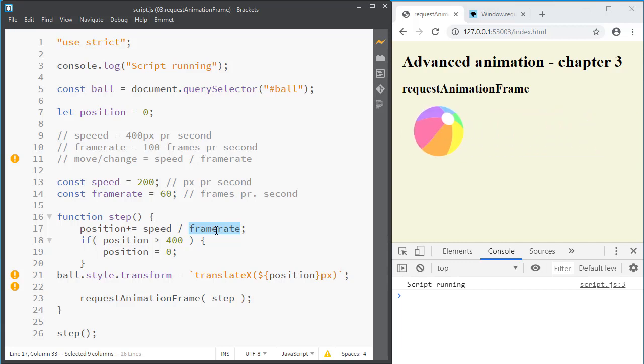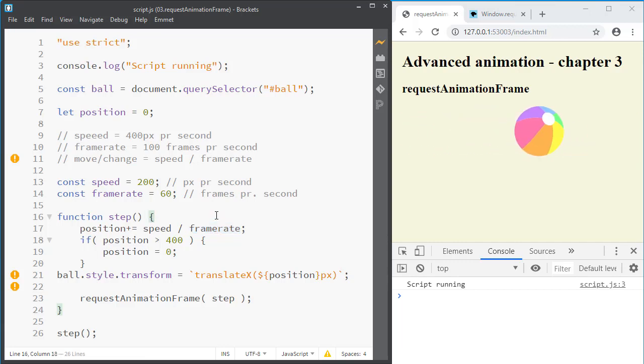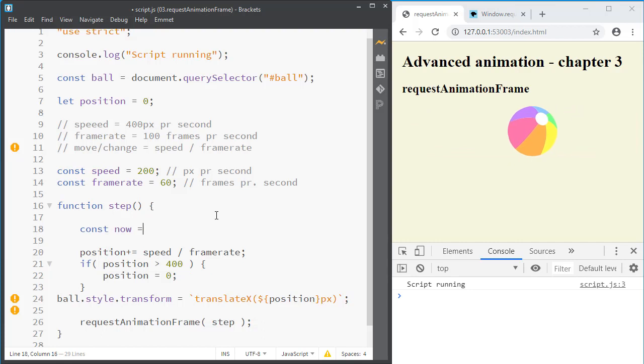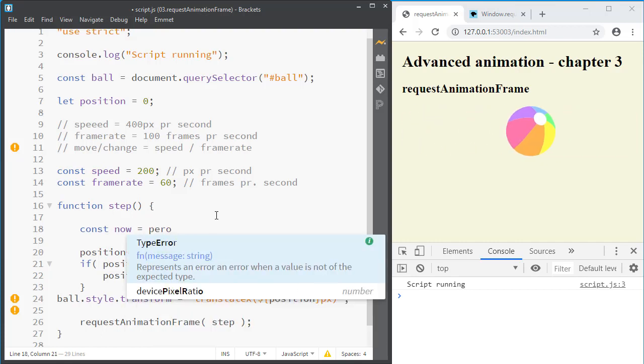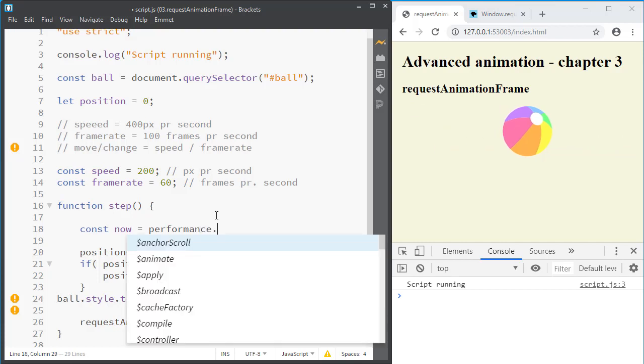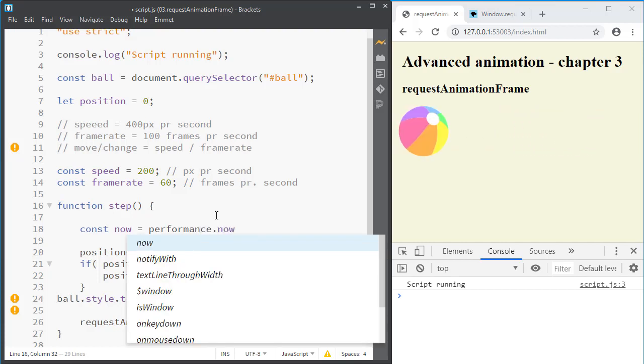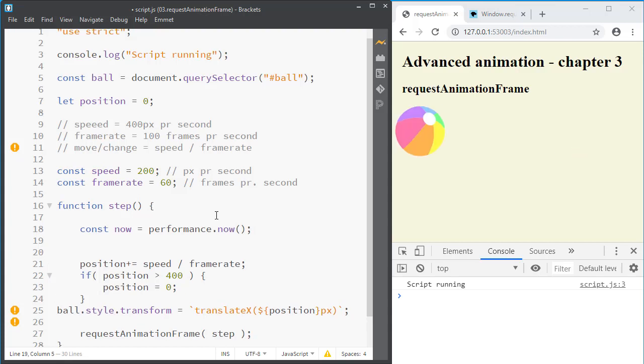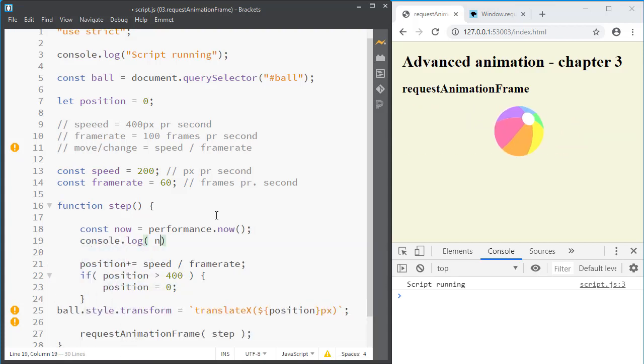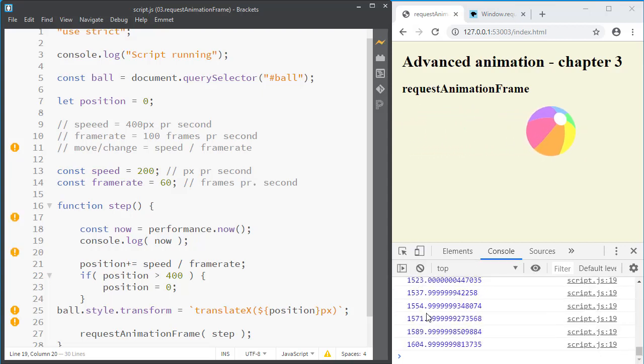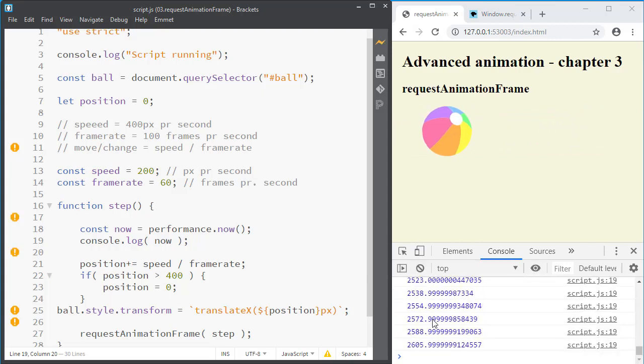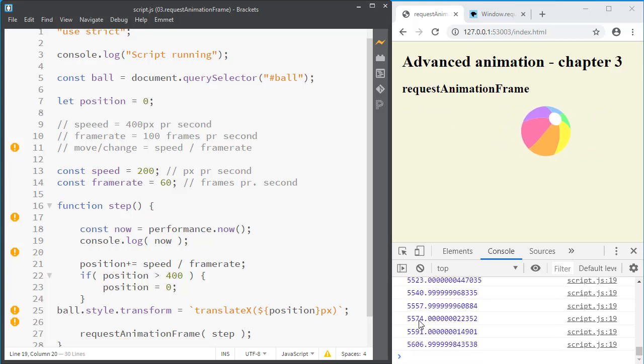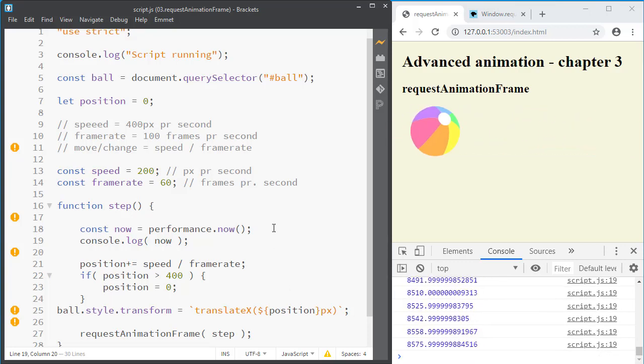First let's check what the frame rate is. So let us figure out what is the time right now. And don't look at the clock but look at performance.now. That gives us a very precise number of milliseconds. And say we console.log now. How does that look? Okay it is constantly rising.